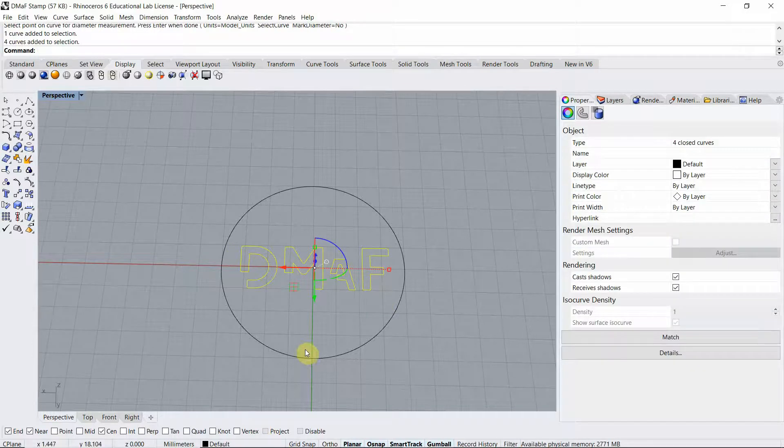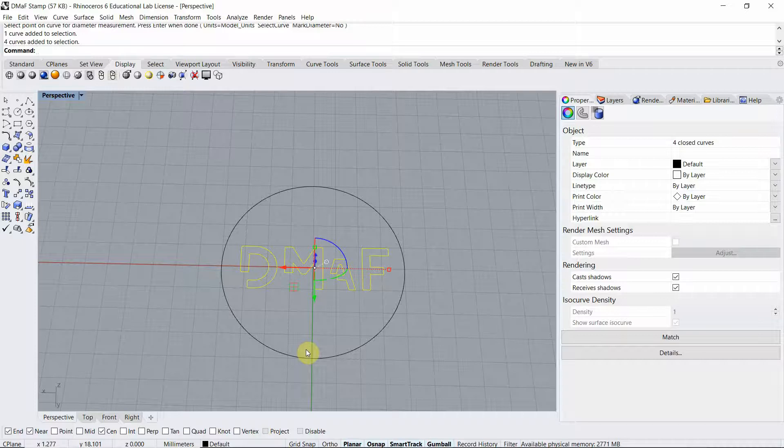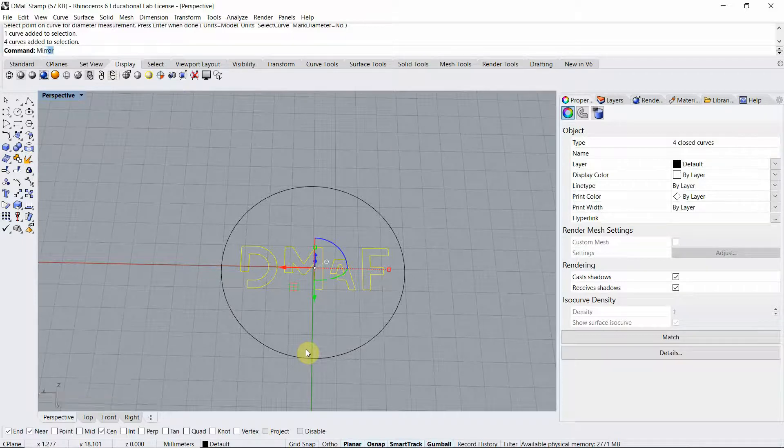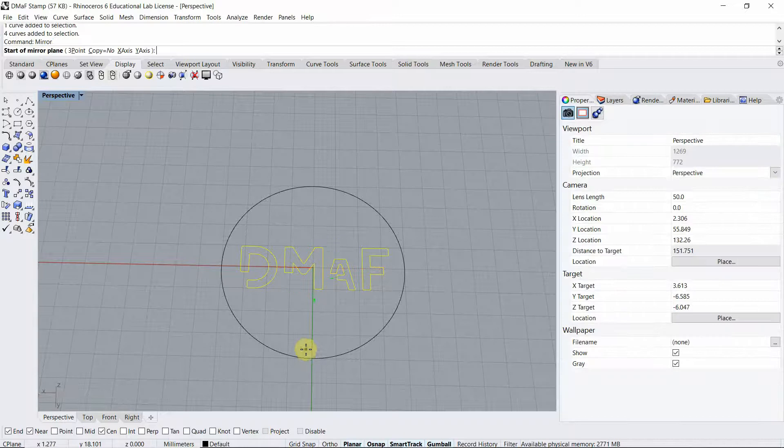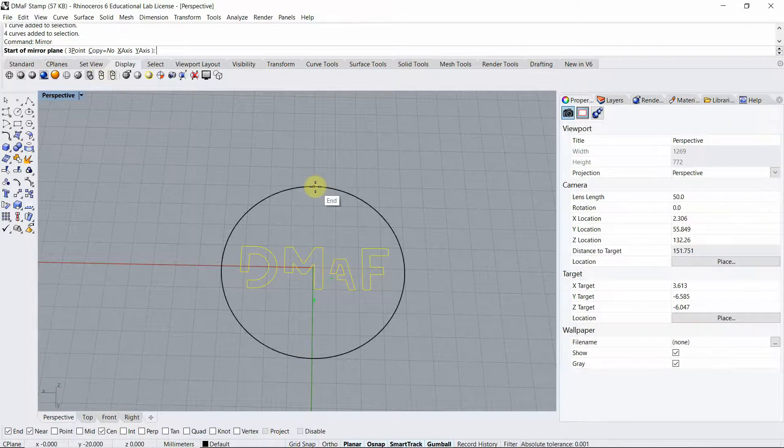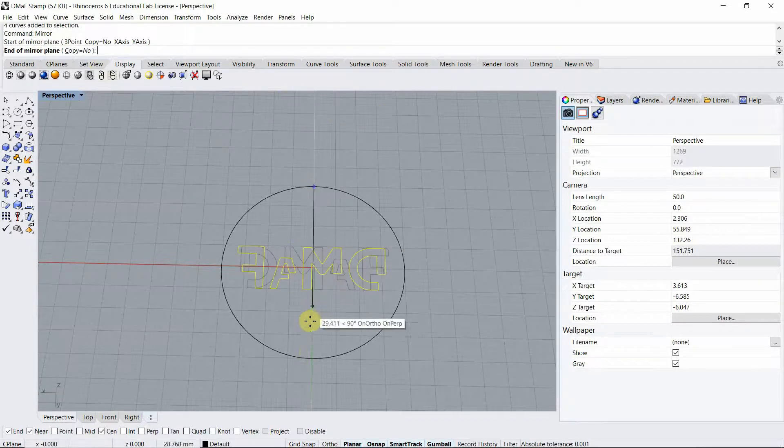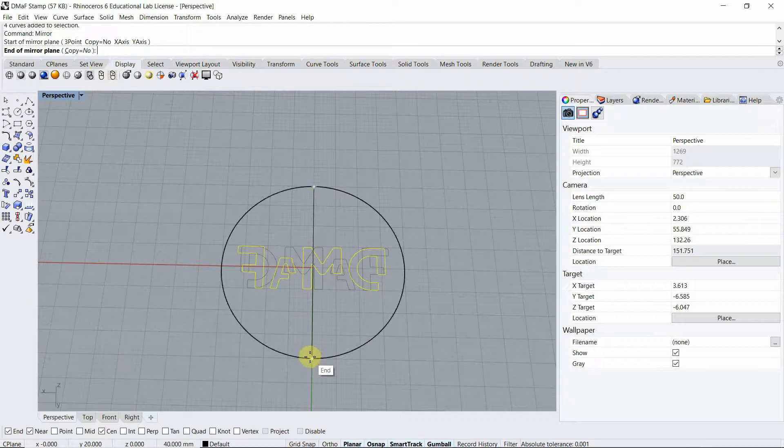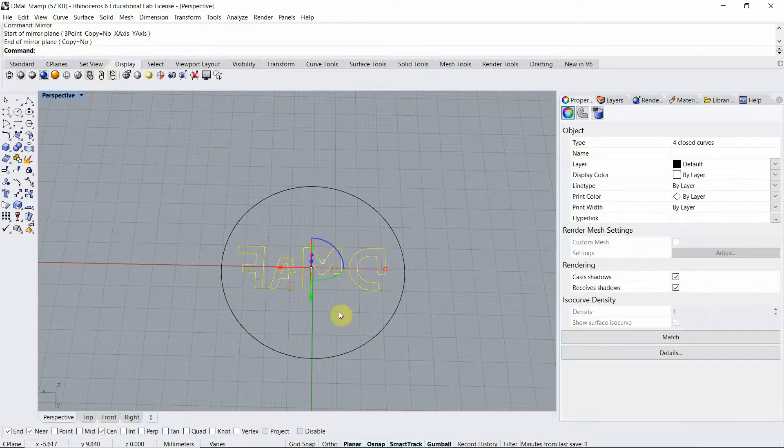The first thing that I'm going to do is mirror my lines so the stamp is in the correct orientation. So I'm going to use the mirror command. Make sure you say copy no and choose the end on this side and the end of the bottom and voila.